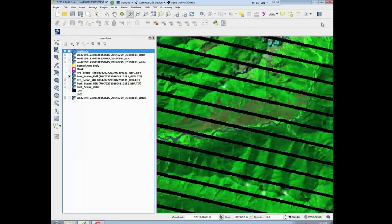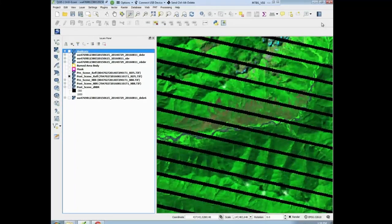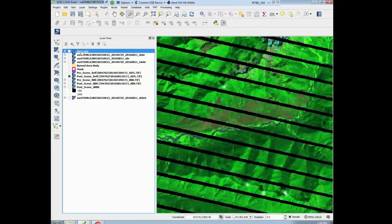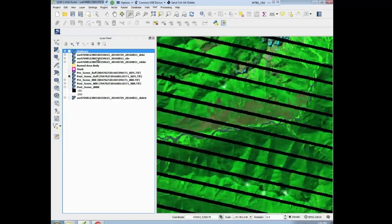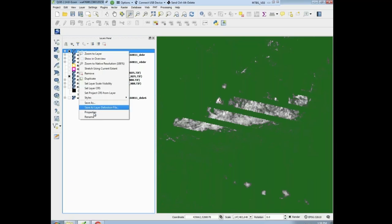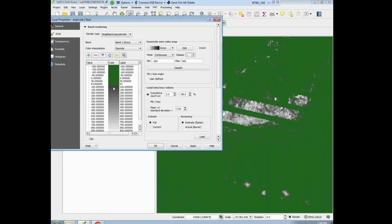So we've kind of figured out what the unburned is. But let's start to look at some of the low severity values. We're going to start at somewhere above — it's probably not going to be that high, probably below 250. We don't know that for sure. I'm going to right-click on duplicate, go to properties, and start playing with the low threshold.